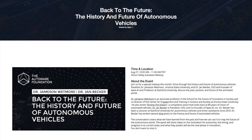Welcome one more time to our panelists. The way we have structured today's discussion with this meetup is we're going to have Jameson talk about the earlier history of autonomous driving, starting from as far back as he would like to go, all the way to the middle years around the DARPA Urban Challenge of 2004.